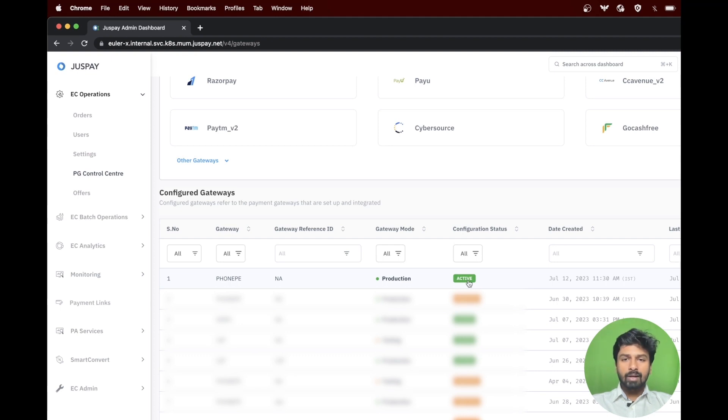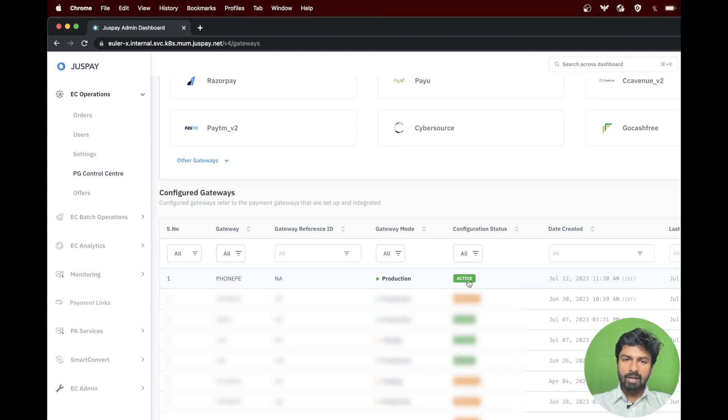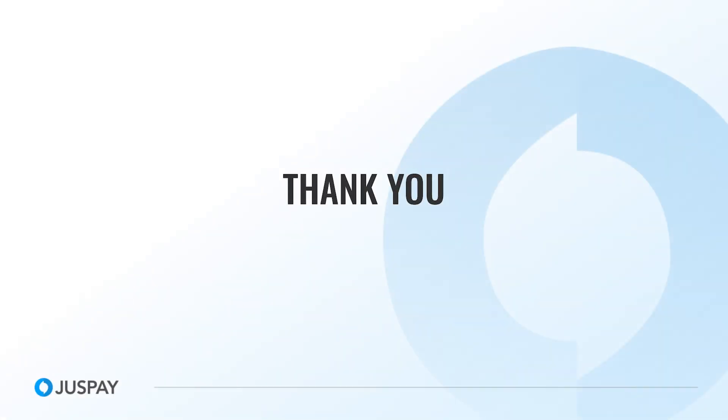Hope you are clear with the steps on configuring the PhonePay gateway on the dashboard. Thank you for watching the video.